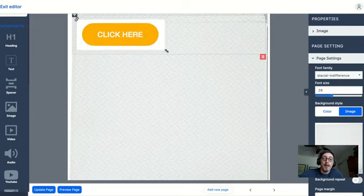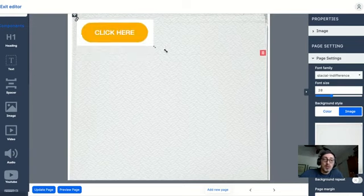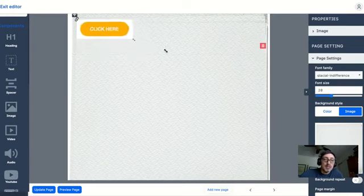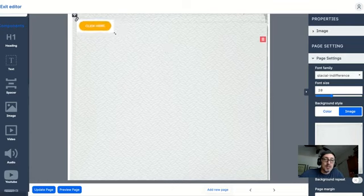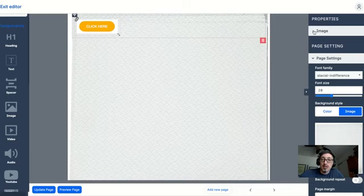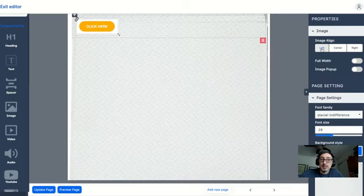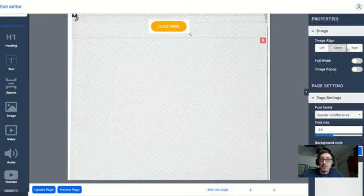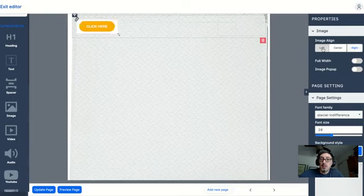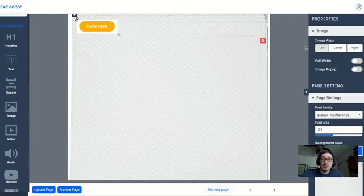I can also change the size of it by clicking here. If I want to locate this particular image, I can look at the properties on the right-hand side and I can keep it to the left, center it, or to the right. I can do those three different choices for alignment, and that's it for images.